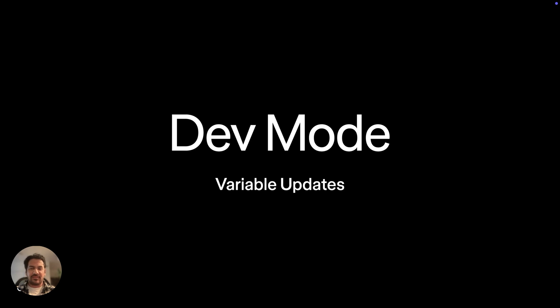Hey everyone, it's Akbar, Developer Advocate at Figma. This month has been a big one for variables, and I wanted to give a quick shout on some quality of life updates for dev mode that are all related to variables.